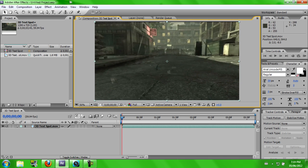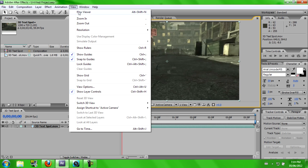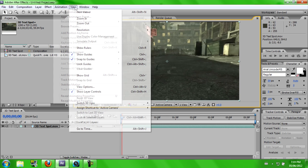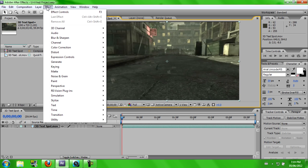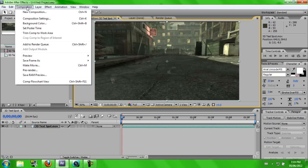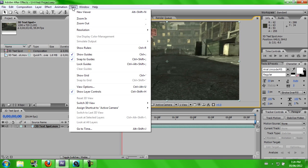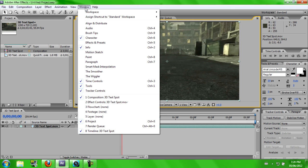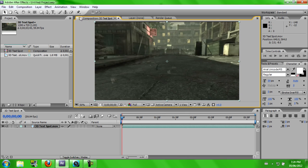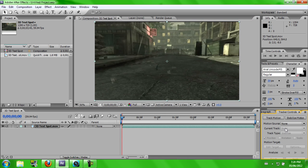Alright, so what you're going to want to do now is go to Windows and go to Tracker Controls right here. And you want to tick that. If I untick it, this part goes away. If I tick it, it pops up right here.